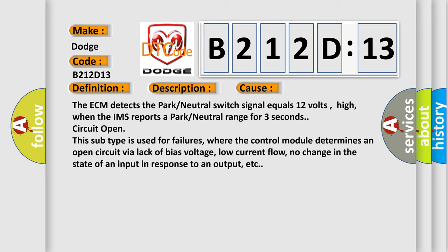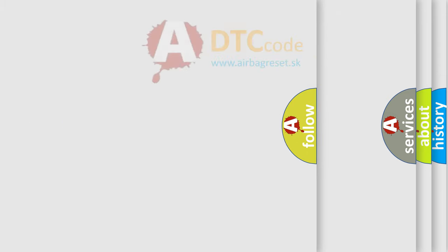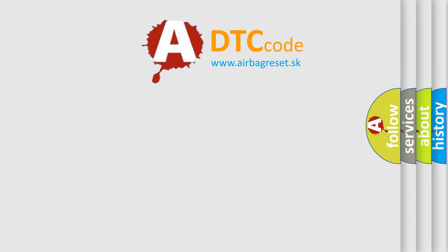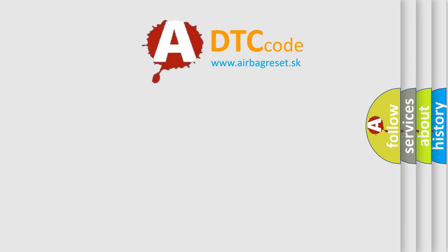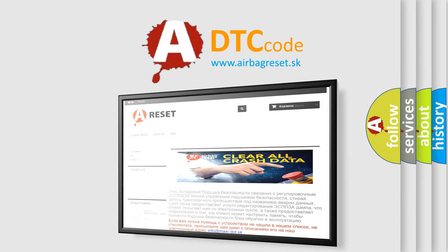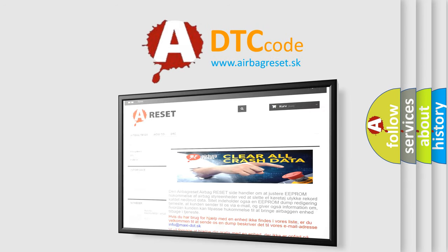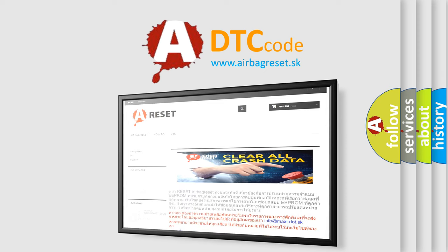The Airbag Reset website aims to provide information in 52 languages. Thank you for your attention and stay tuned for the next video.